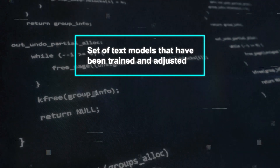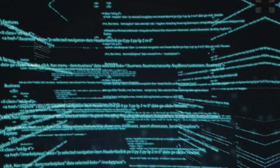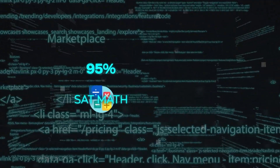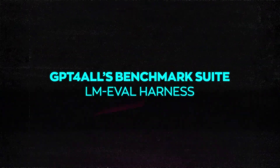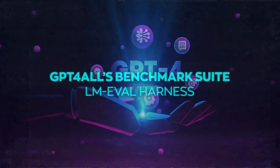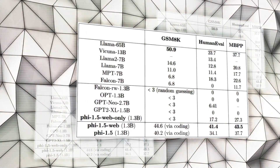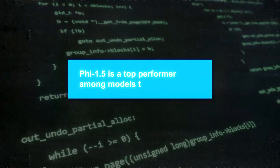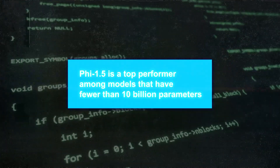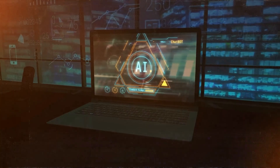Llama 2-7b is a set of text models trained and adjusted with between 7 billion to 70 billion parameters. Specifically, Phi 1.5 scores 95% on the SAT math test and 92.5% on the English section of the Chinese college entrance exam. On the GPT-4 AGI benchmark suite with LM Eval Harness, which tests language models on over 200 tasks, Phi 1.5 performs on par with Llama 2-7b and does better than models like GPT-3, ChatGPT, and TextDaVinci003 in most tasks. These outcomes tell us that Phi 1.5 is a top performer among models with fewer than 10 billion parameters, and it's not just skilled at creating texts but also at understanding and making sense of them.